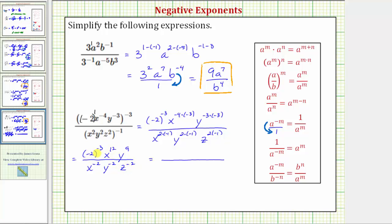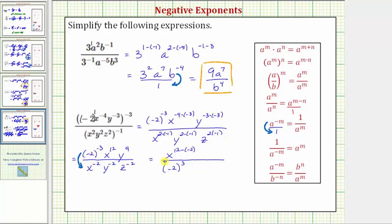Notice how we only have the base of negative two in the numerator and it has a negative exponent. So we'll move the base of negative two raised to the power of negative three down to the denominator, which will change the sign of the exponent to positive three. Notice here we have a quotient involving x and a quotient involving y. Applying the quotient property of exponents, x to the twelfth divided by x to the negative two is equal to x raised to the power of twelve minus negative two in the numerator.